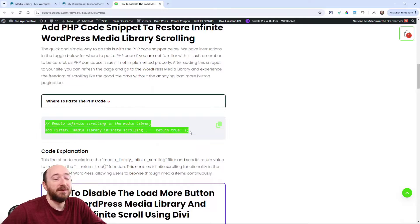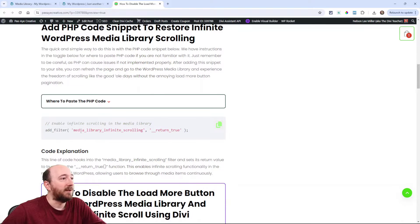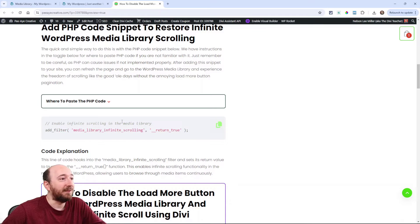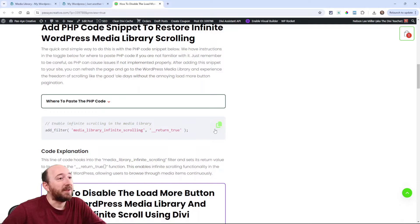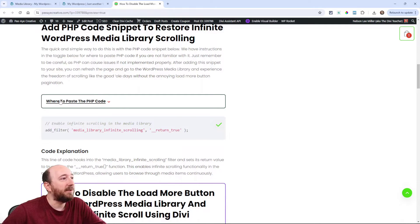Right here you can see one line of PHP code. It's adding this filter and basically it's restoring the infinite scroll that used to be part of WordPress and now adds that load more button.